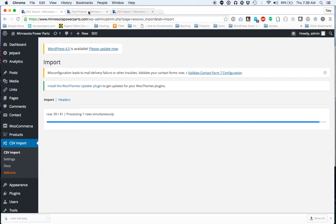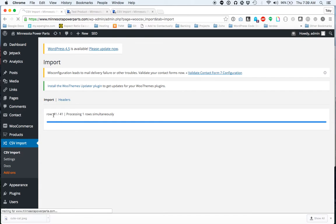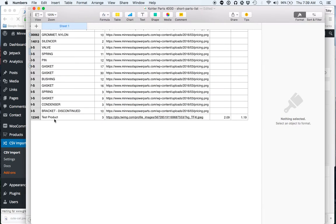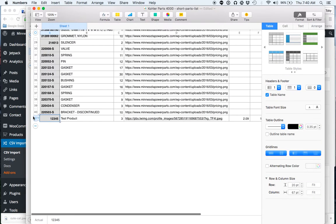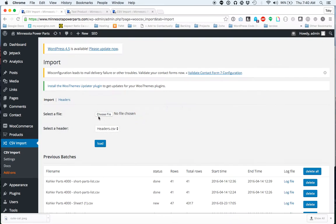This will give us a notice, so here it is, saying 41 of 41 done. And you'll notice in my spreadsheet I had 41 total rows. So now it's saying it's done.